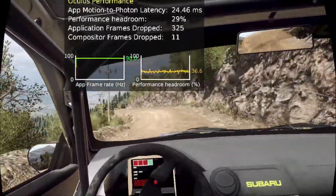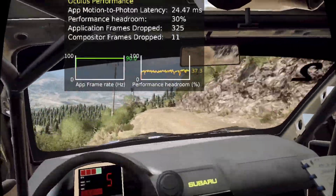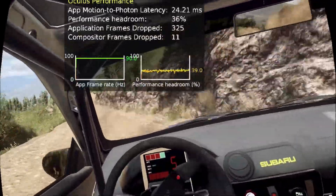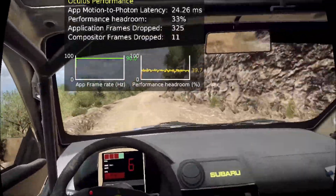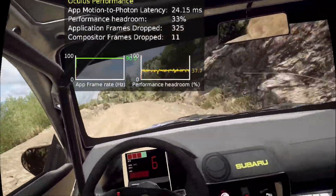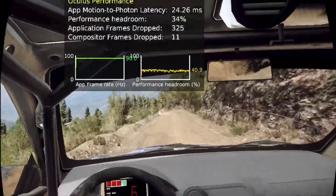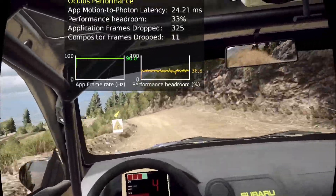6 right tightens, 30. 6 right to crest, 6 left, 50, tight. 4 left over crest, into turn, 2 right tightens.